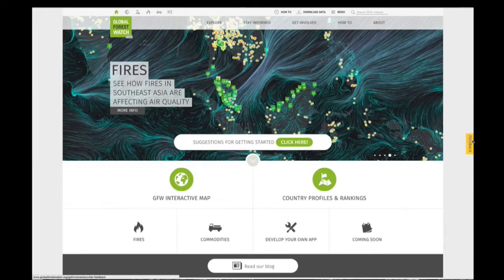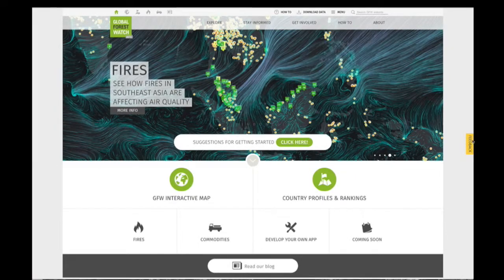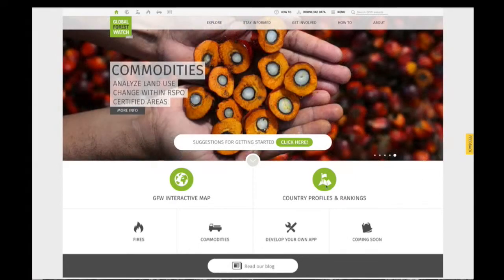To view country rankings, navigate to the Country Profiles and Rankings page from the homepage.